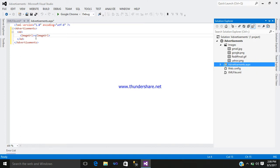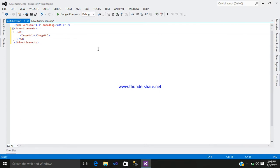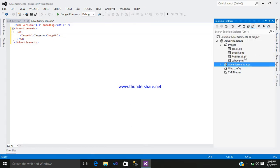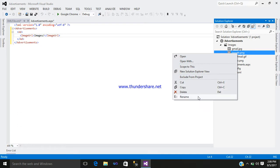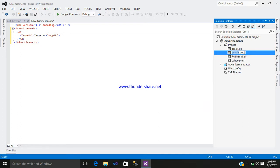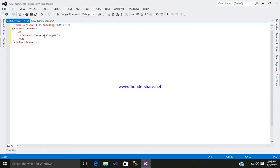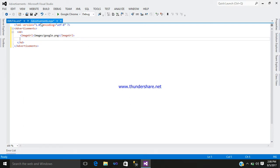For our first advertisement we will begin with the Google image. Go to your Google image file, rename it, and copy the name of the image file with its extension so it will not create a problem — then just paste it. Now you can see the image name is set for the ImageUrl field. Now you require a navigation URL.